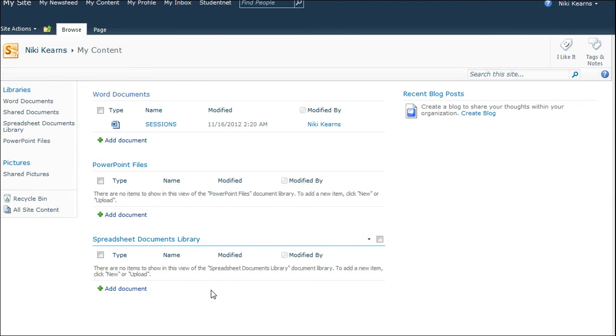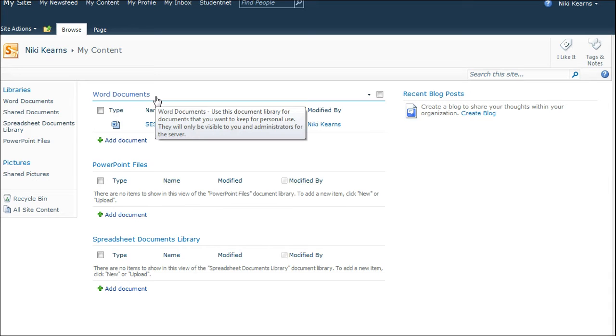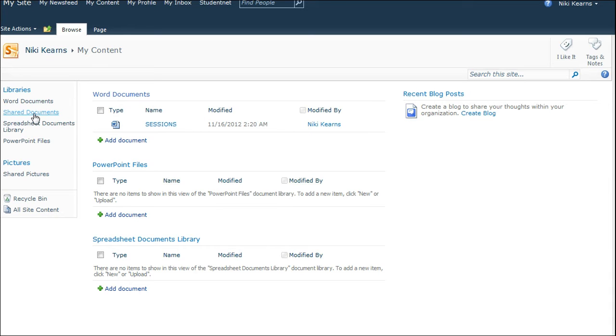At the moment, you've got a shared library, shared documents, and you have one that's called Personal Documents.